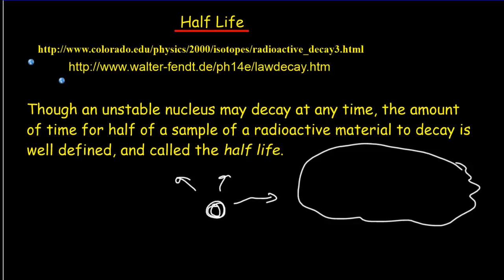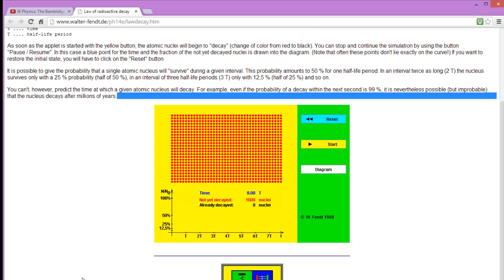Let's see that with a little simulation by Walter Fent. What you're seeing below is a thousand undecayed radioactive nuclei, and when I press the start button, they begin to decay — it's quite random when they decay. I've let the time run for 0.13 T, where T is supposed to be the half-life, in this case about 20 seconds. So I've let it run for a little over one second, and during that time there are still 911 nuclei that have not decayed, and 89 nuclei that have decayed.